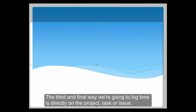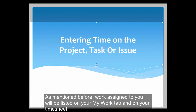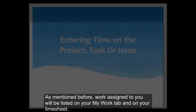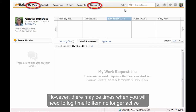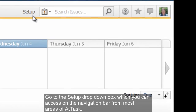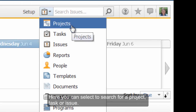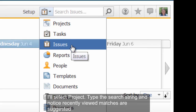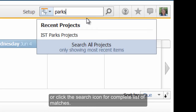The third and final way to log time is directly on the project task or issue. Work assigned to you will be listed on your My Work tab and on your timesheet. However, there may be times when you need to log time to an item no longer active or an item you're working on but are not assigned to. Go to the Setup dropdown box, which you can access on the navigation bar for most areas of ATTASC. Here you can select a search for a project, task, or issue. I'll select Project. Type the search string and notice recently viewed matches are suggested, or click the search icon for a complete list of matches.